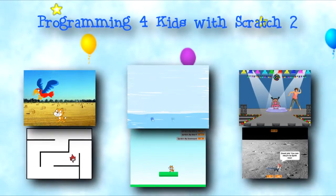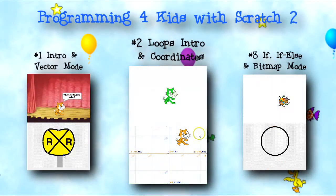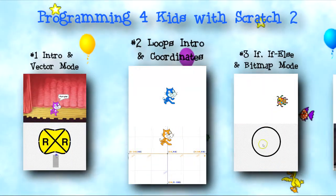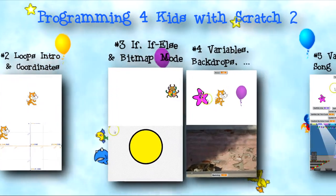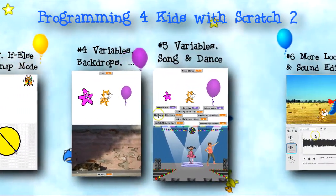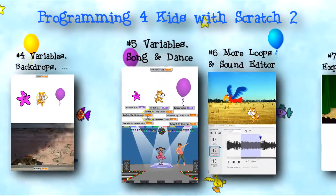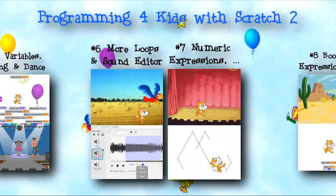Welcome to Programming for Kids with Scratch 2. I'm Mike Lehman, and thanks for joining me. This series of half-hour shows uses Scratch to introduce computer programming to kids about 5th grade and up, and curious adults too.